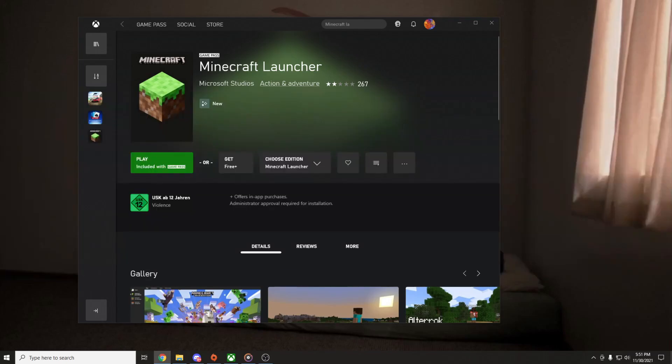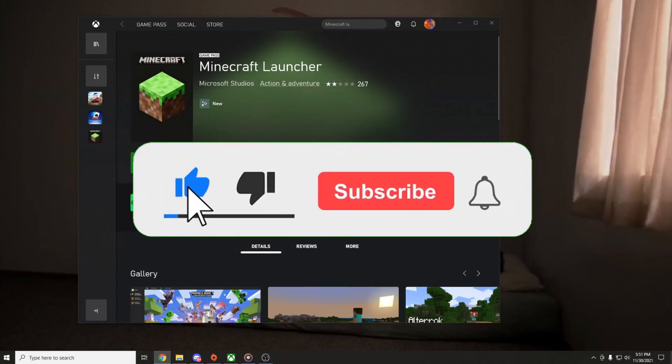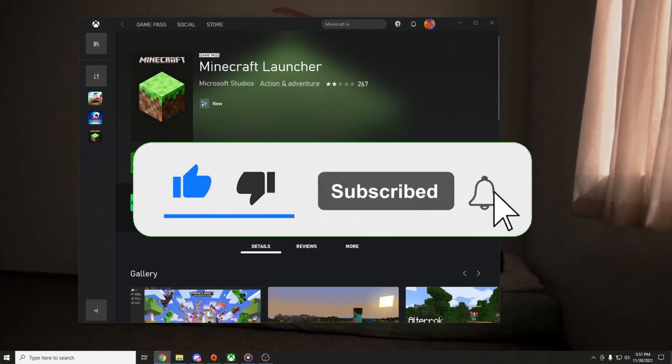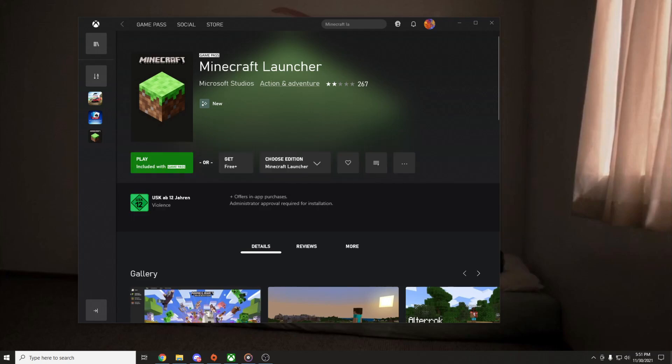But before we start this video, don't forget to hit the like and subscribe button because I'm trying to reach a thousand subs as fast as possible. So don't forget to subscribe.